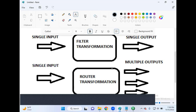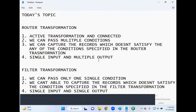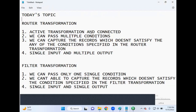Router is an active and connected transformation. We can pass multiple conditions in router transformation, and we can capture the records which don't satisfy any of the conditions specified. It's single input and multiple output. Let's take one practical example or requirement and try to achieve it so we can understand router transformation in a much better way. If you still have any doubts, please comment and I'll try to help you out.